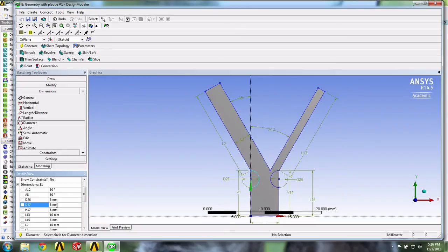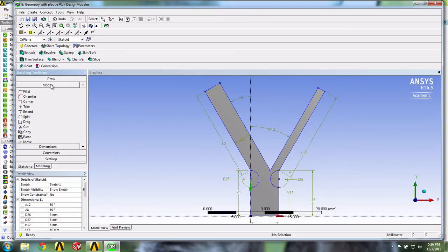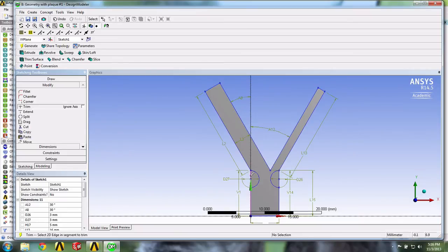We shall now make the semi-circles part of the perimeter. To do this, we'll go in Modify and select the Trim tool to take out these lines right here. So we'll select these lines.